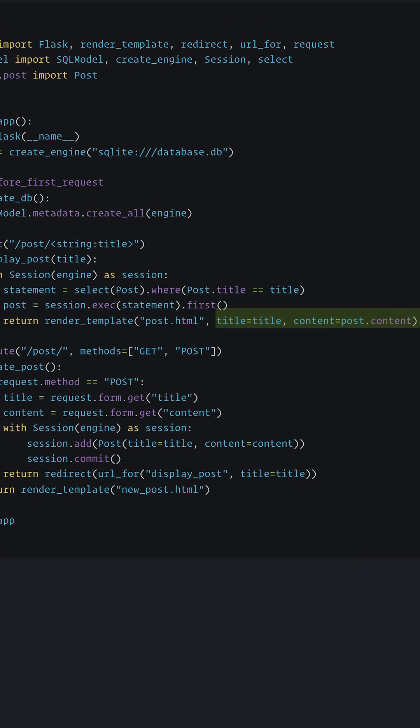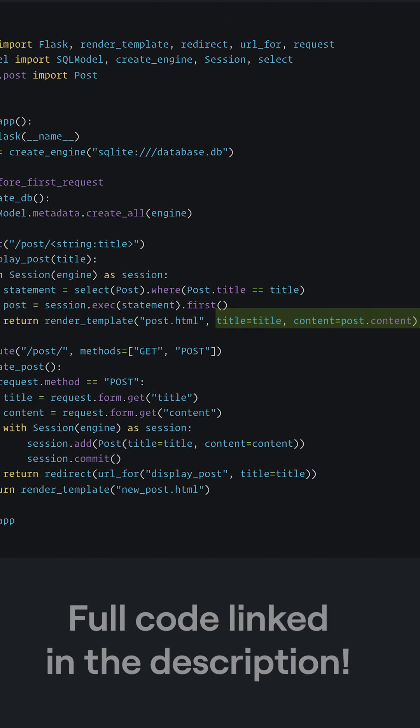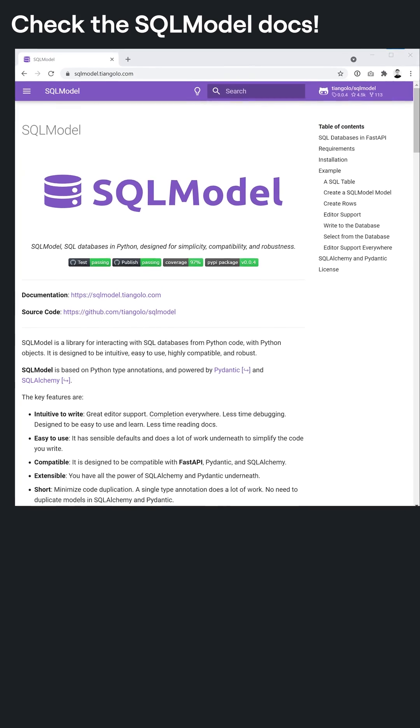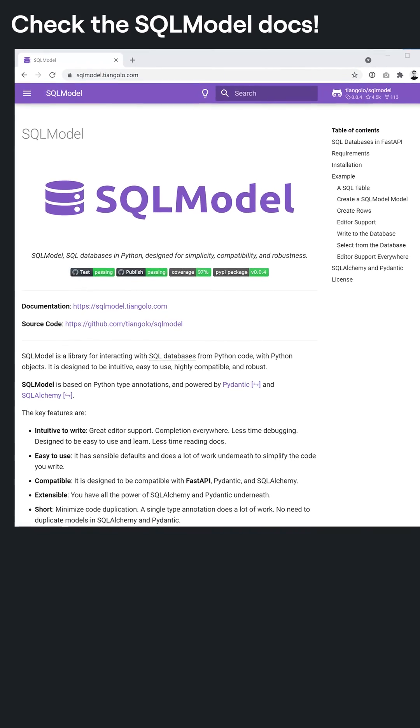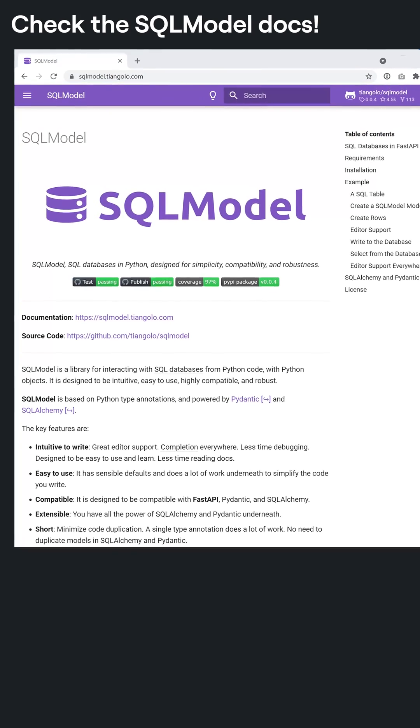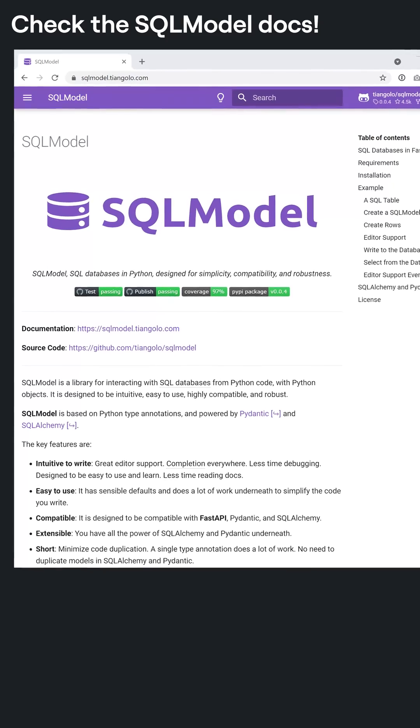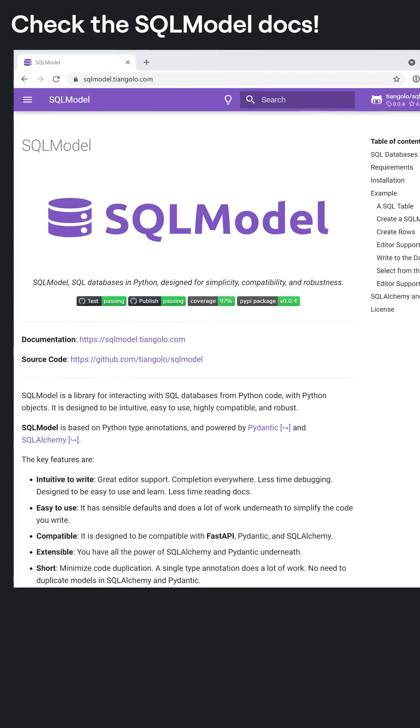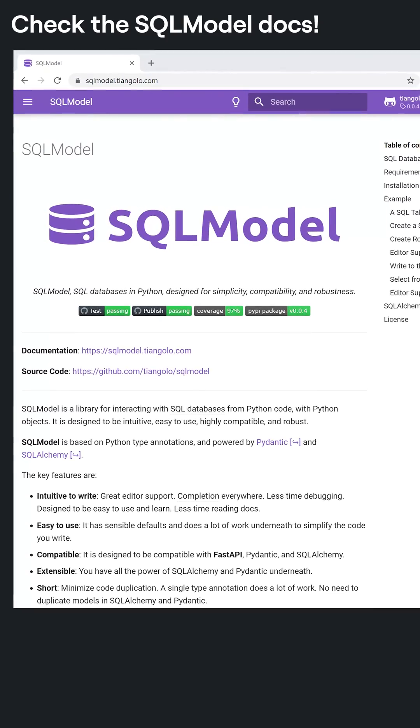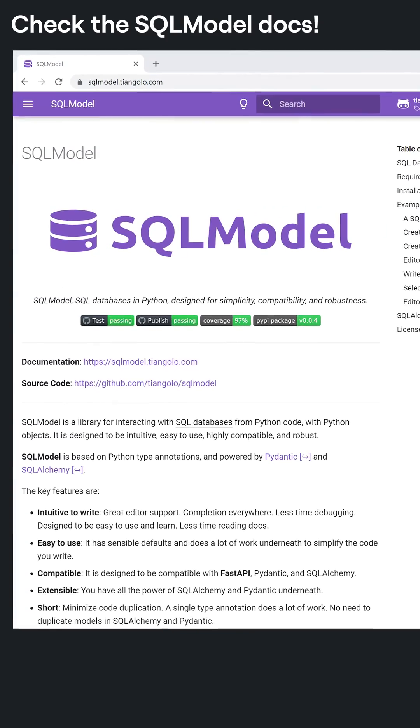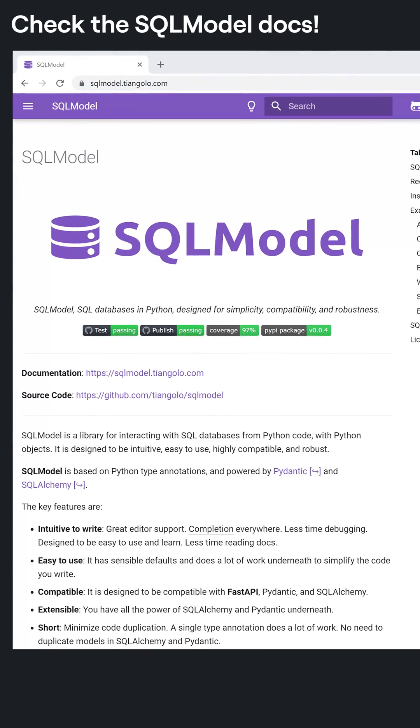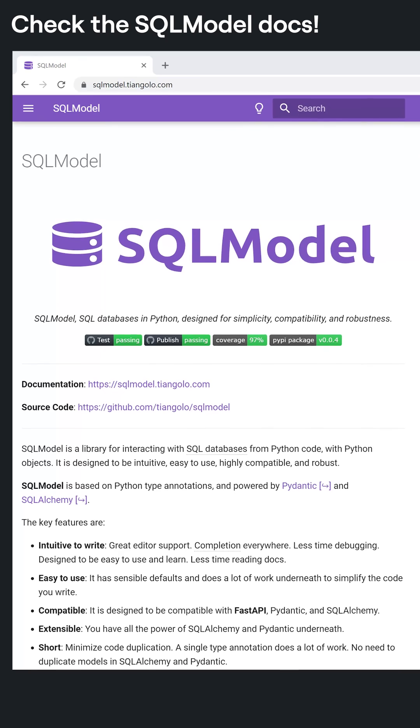In the following line, we can then use the title provided and Post.content to pass in what our template expects. There's a lot more that you can do with SQL model. It simplifies a lot of the database code while also being very extensible since it uses SQLAlchemy and Pydantic in the background.